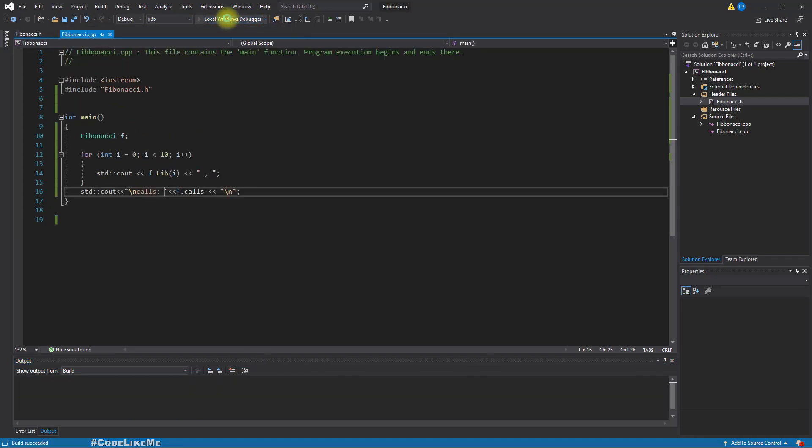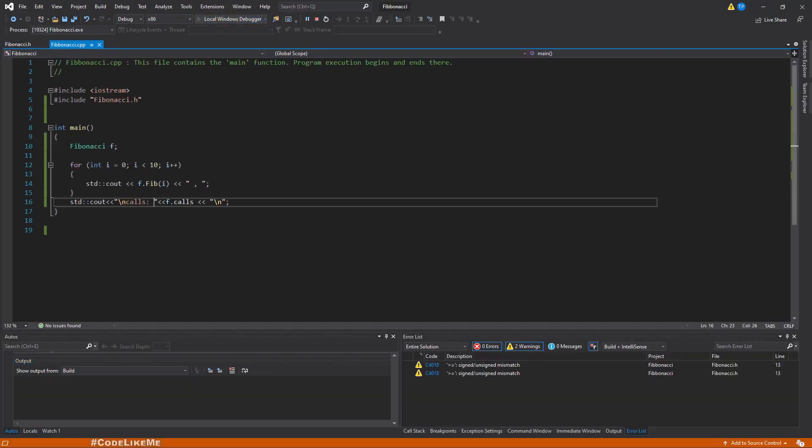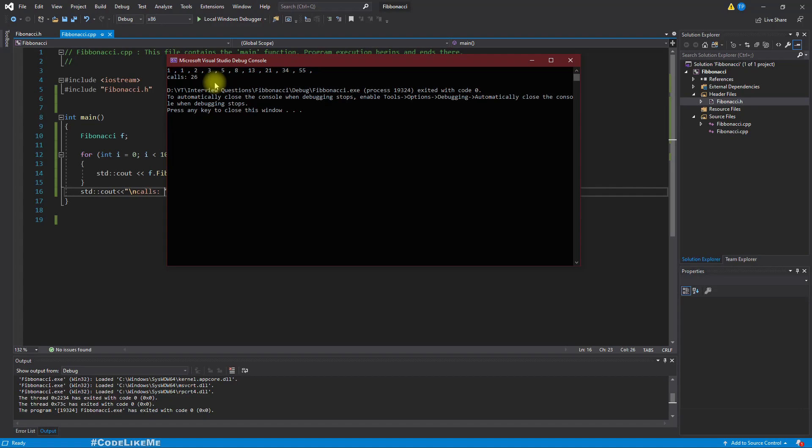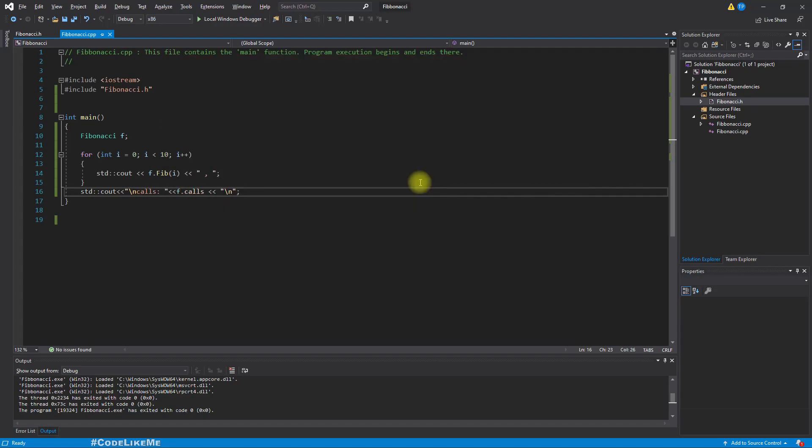Now if I write the same code, you can see the same series is here, and earlier as I remember there were 276 calls. Now there are only 26 calls, which is a massive improvement compared to the previous case. So in terms of time complexity, we have improved our code from big O 2 to the power n to big O n.